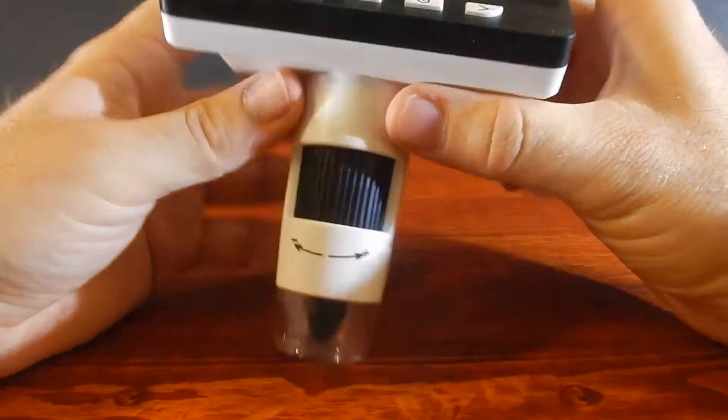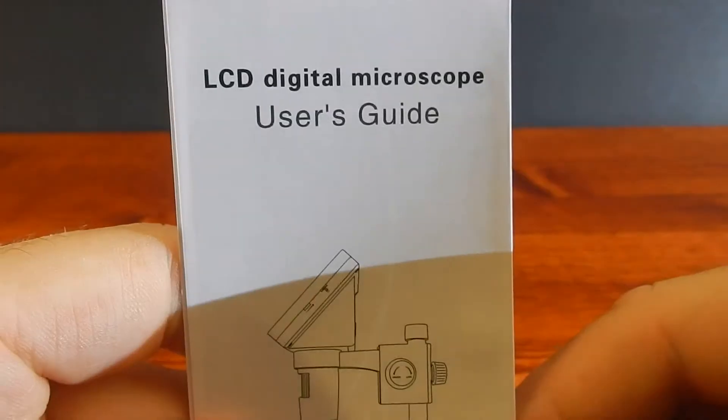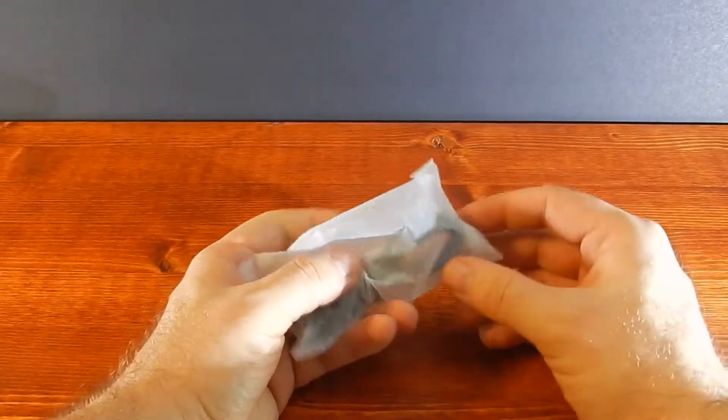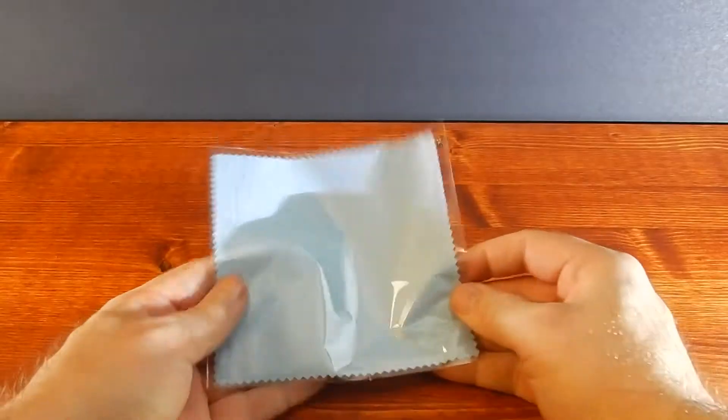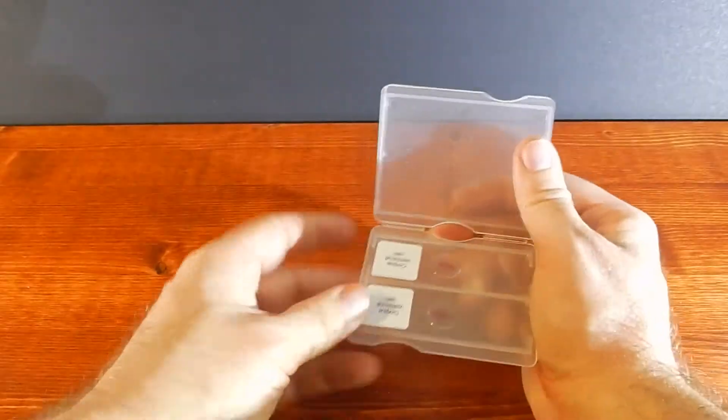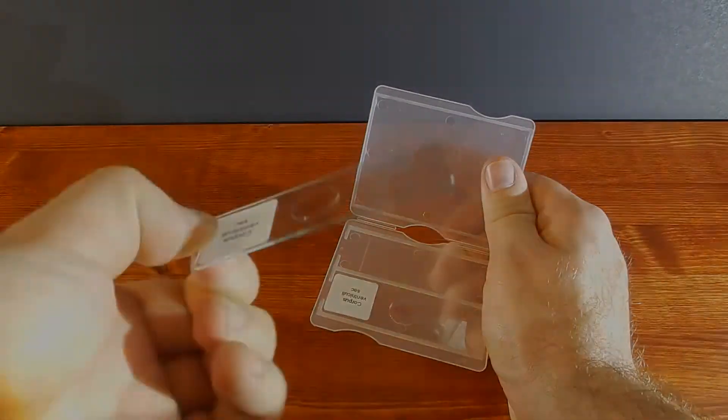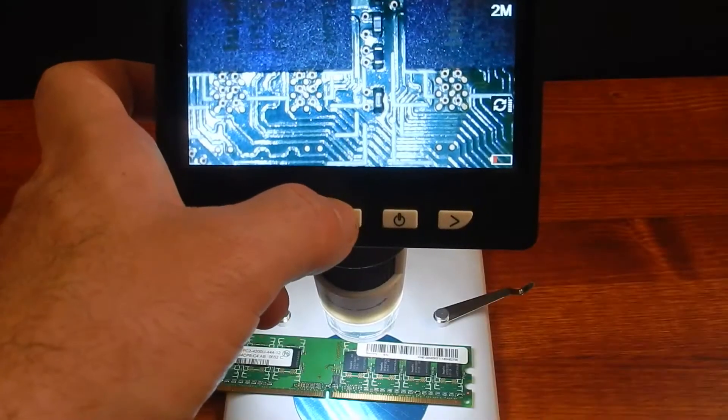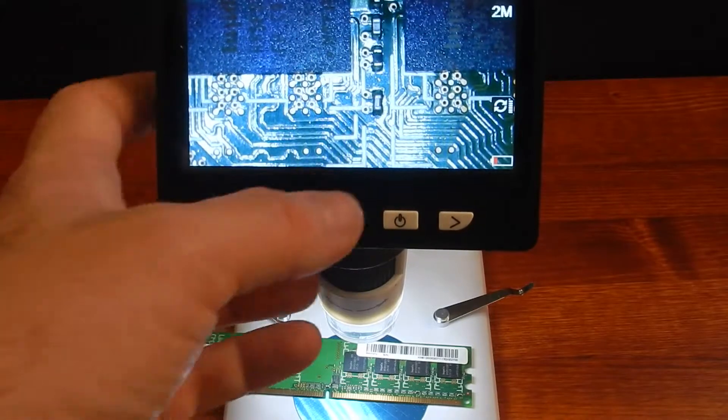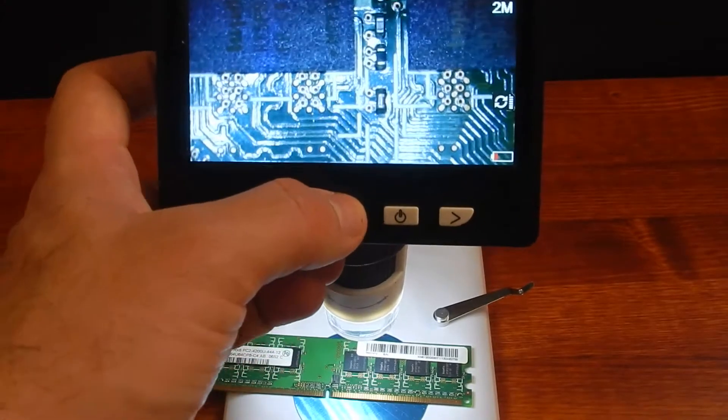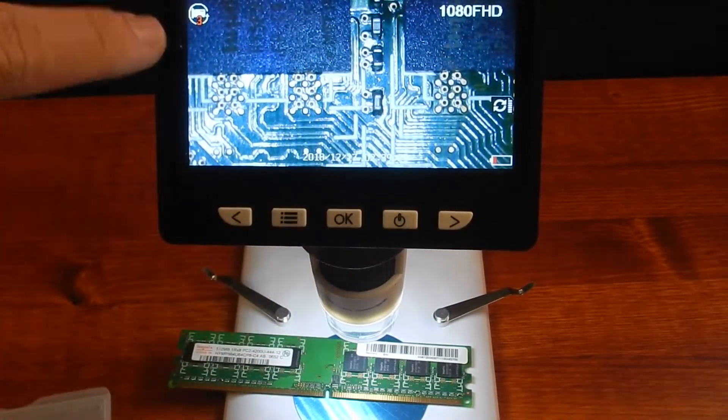The box includes the LCD and microscope, stand instructions, micro USB-B charging cable, cleaning fabric, and two glass microscope slides. The LCD is a 4.3 inch screen with a 2 megapixel camera. The LCD is not a touchscreen.